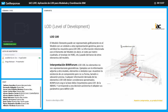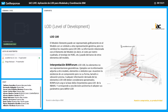El LOD siempre se va a manejar en un rango de clasificación. El LOD es una forma de clasificar entre el LOD 100 y el LOD 500, siendo el LOD 100 el nivel de desarrollo mínimo y el LOD 500 el desarrollo máximo. Vamos a ver cuál es el alcance que tiene cada uno de estos LOD.